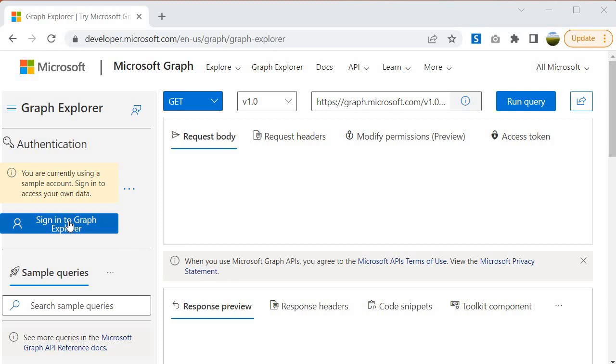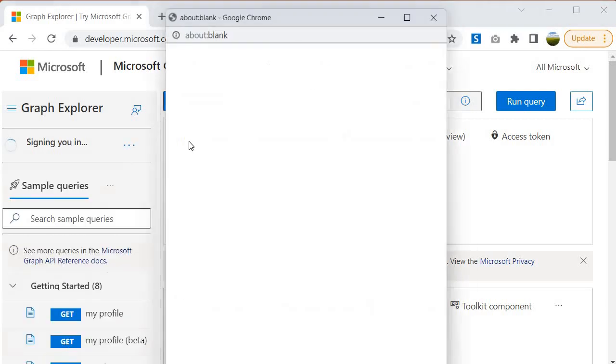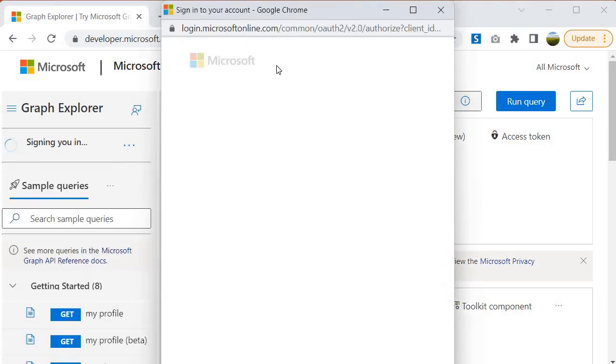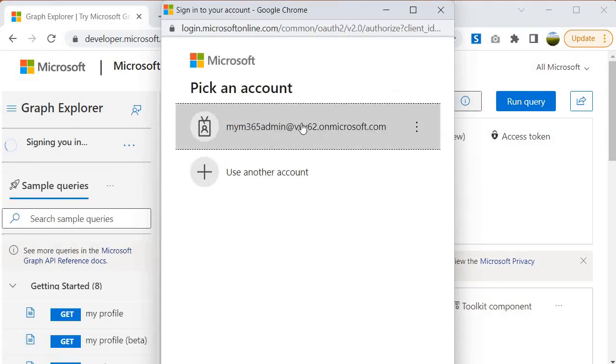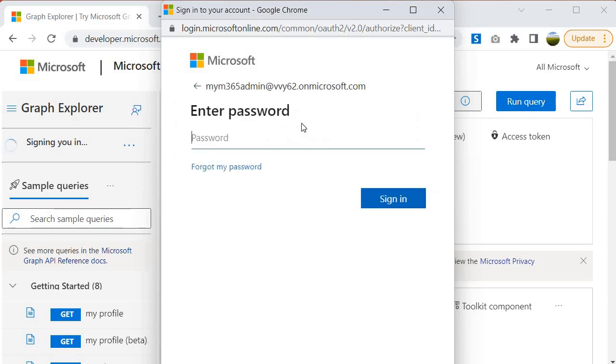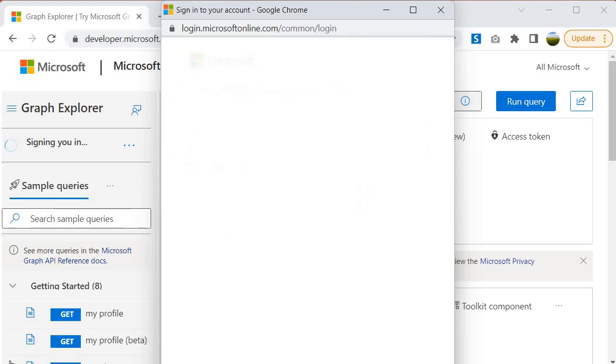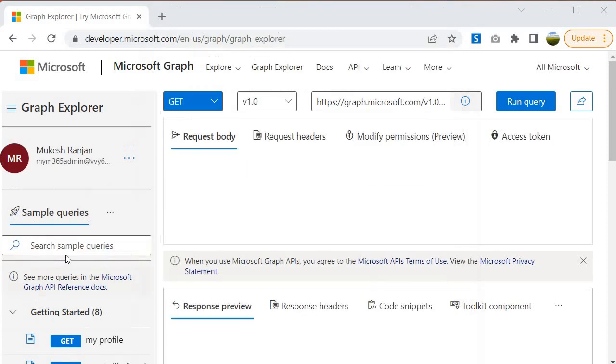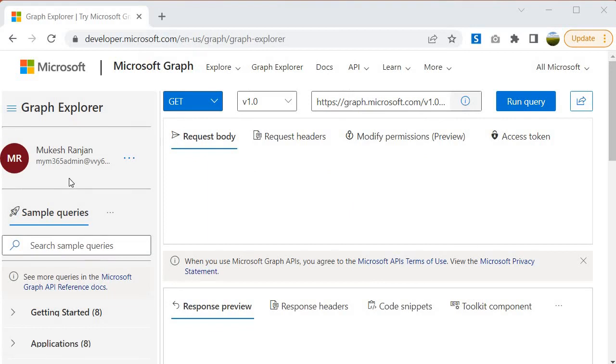If I click on sign in to the Graph Explorer, it will ask me the credentials. I provided my credentials and passwords. This way I get authenticated. So now I get authenticated.